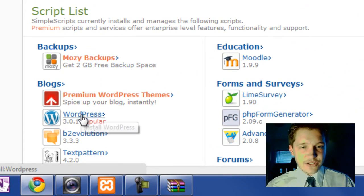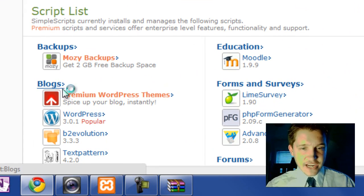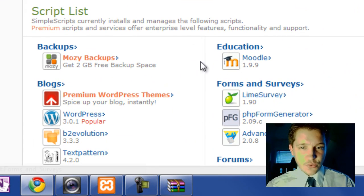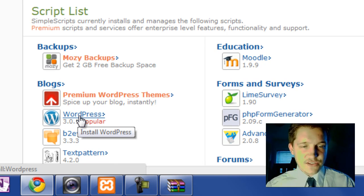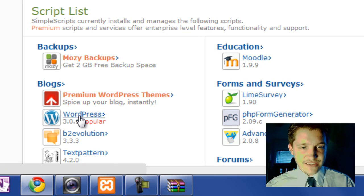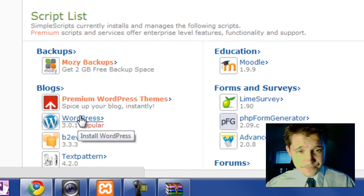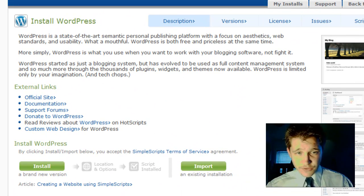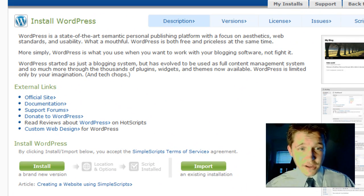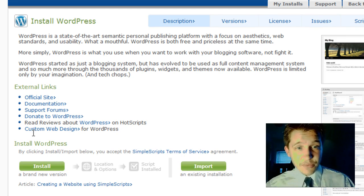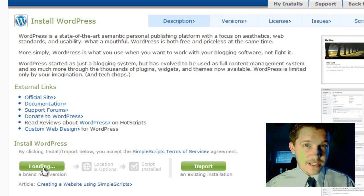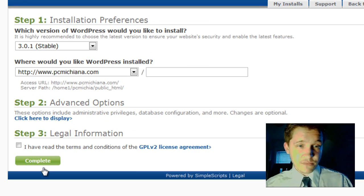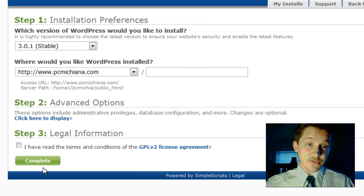So then you're going to scroll down to the Blogs section. It'll let you automatically install all these, but we're going to install WordPress. So go ahead and select that, which of course is popular. And then down below it says Install a Brand New Version of WordPress. So just click Install. This is how easy this is. I'm just showing you how to install WordPress on Bluehost,